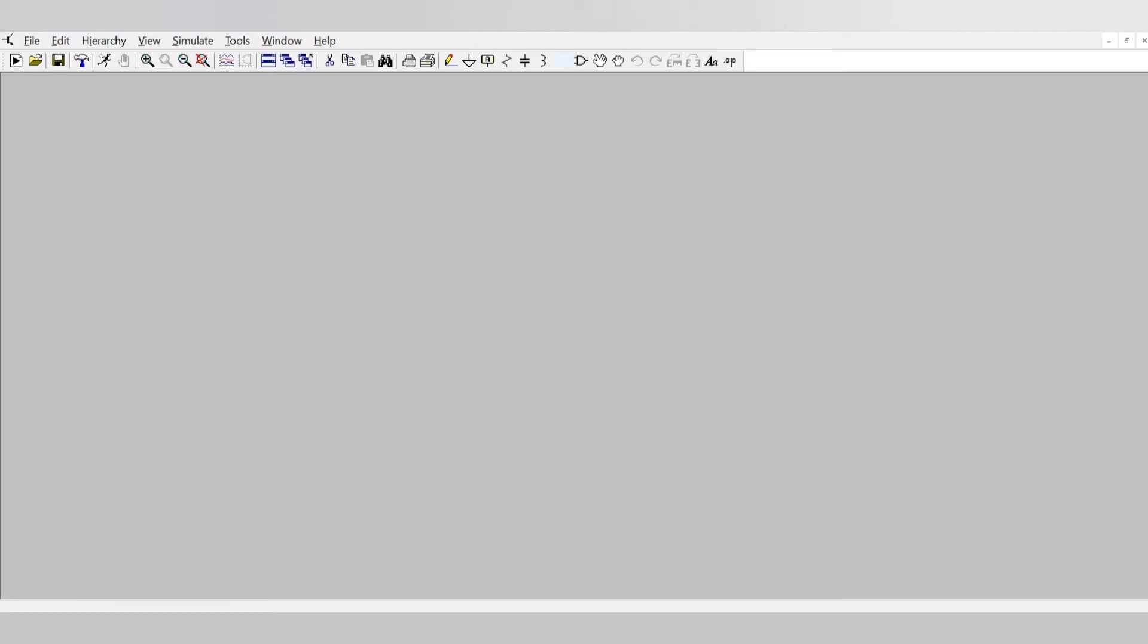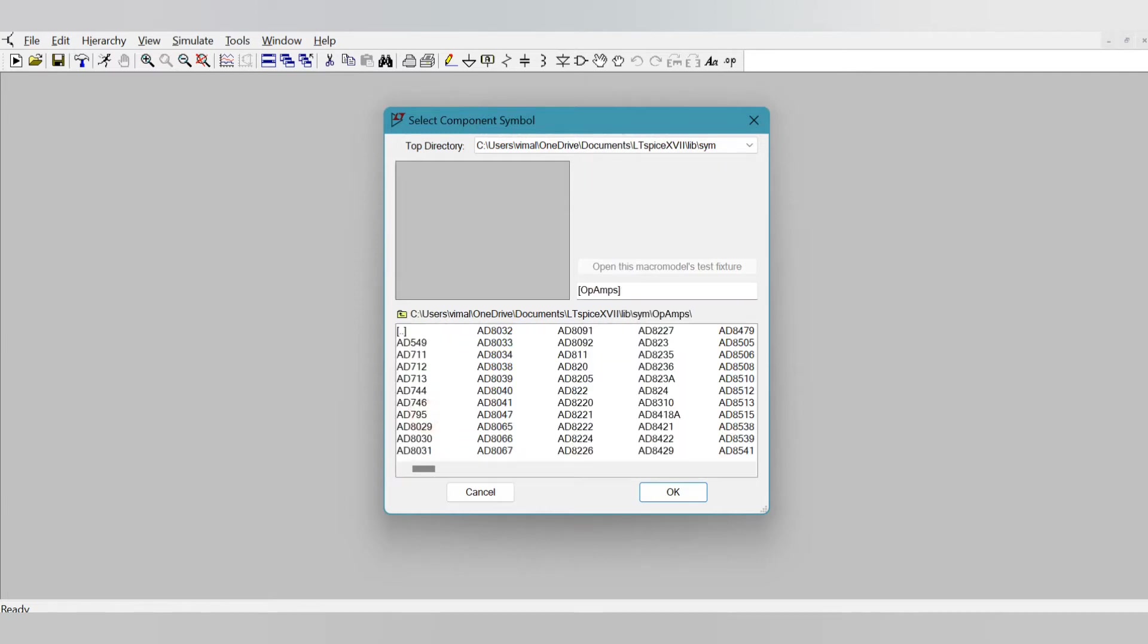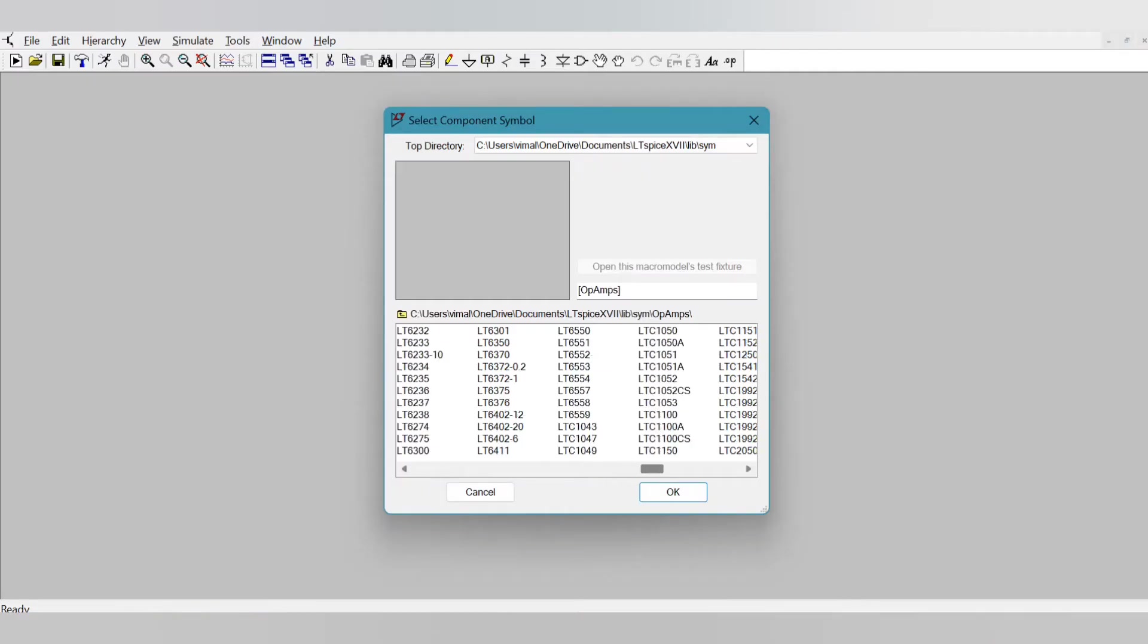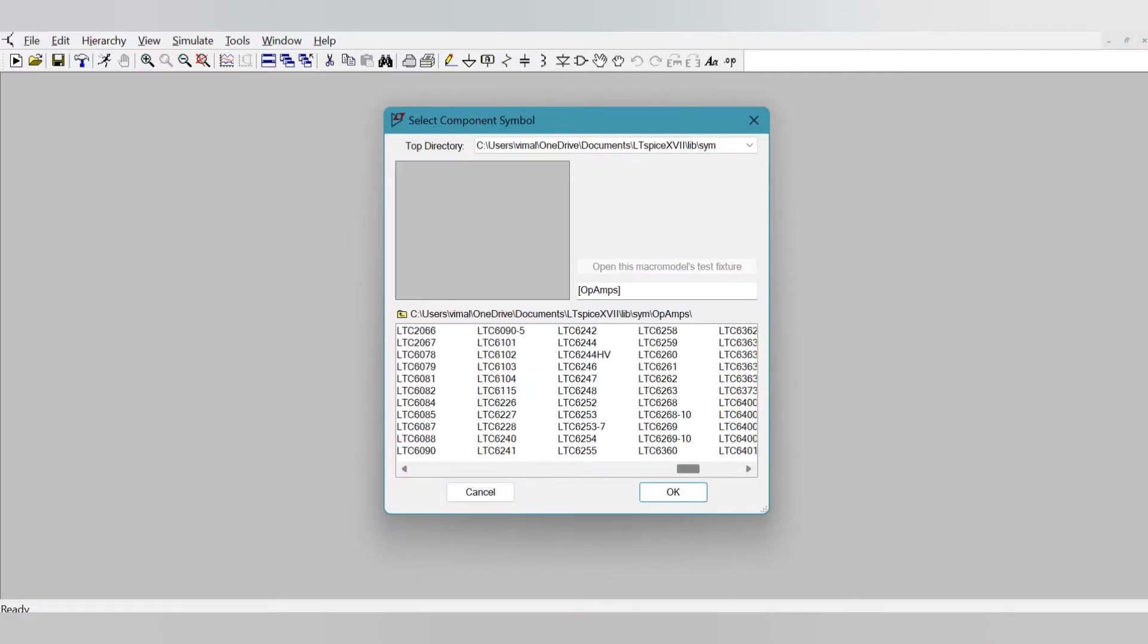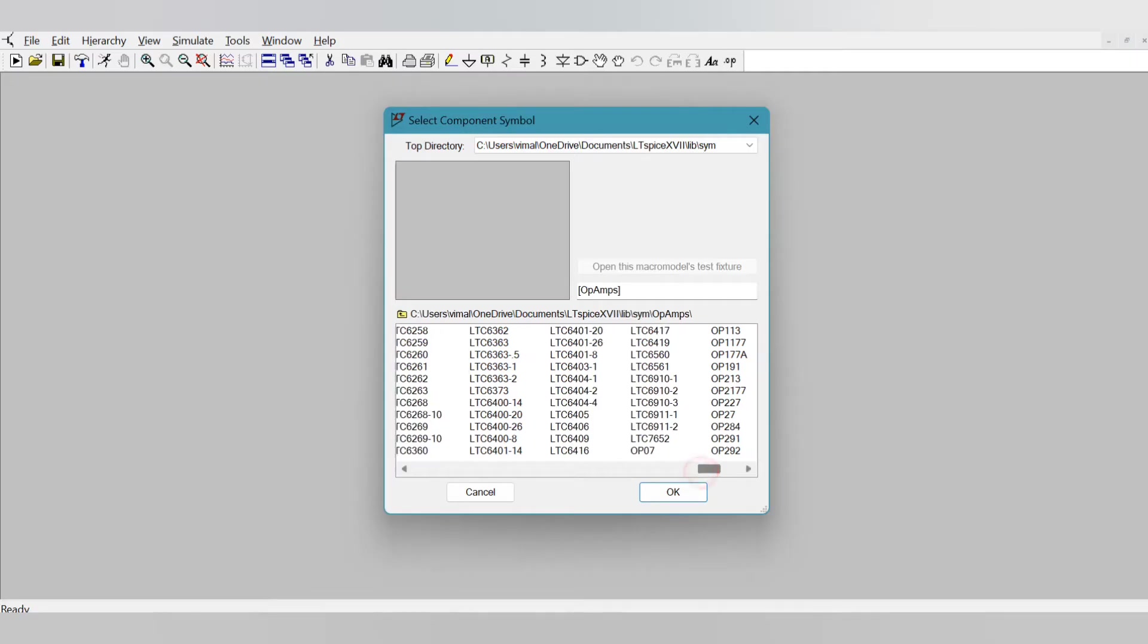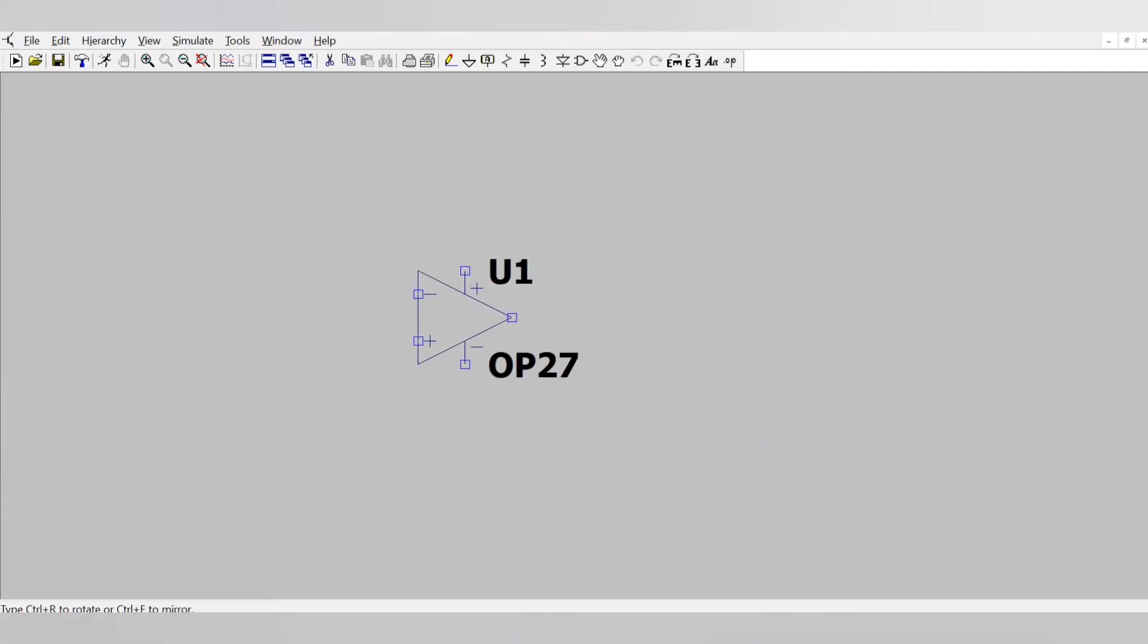First we need an op-amp. So click on the op-amp symbol here. Select the op-amp and I am taking OP27 because this is commercially available and if you want to build the same circuit on a breadboard you can easily find this OP27 in any shop.